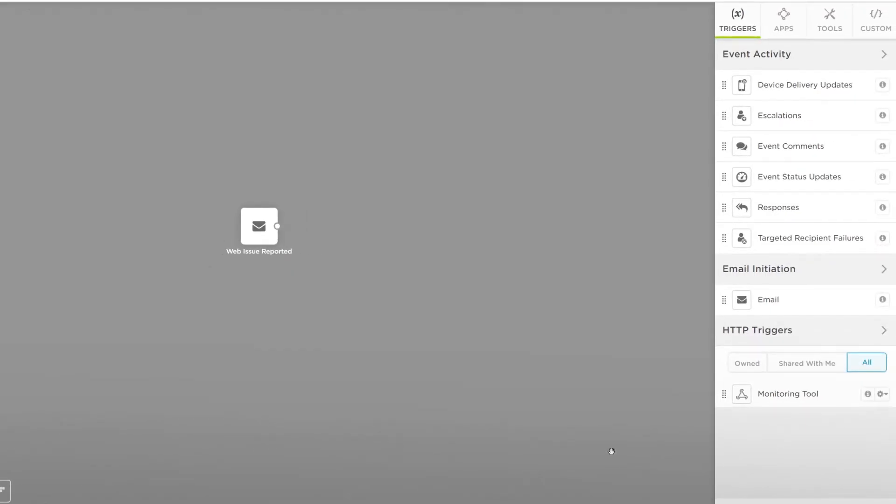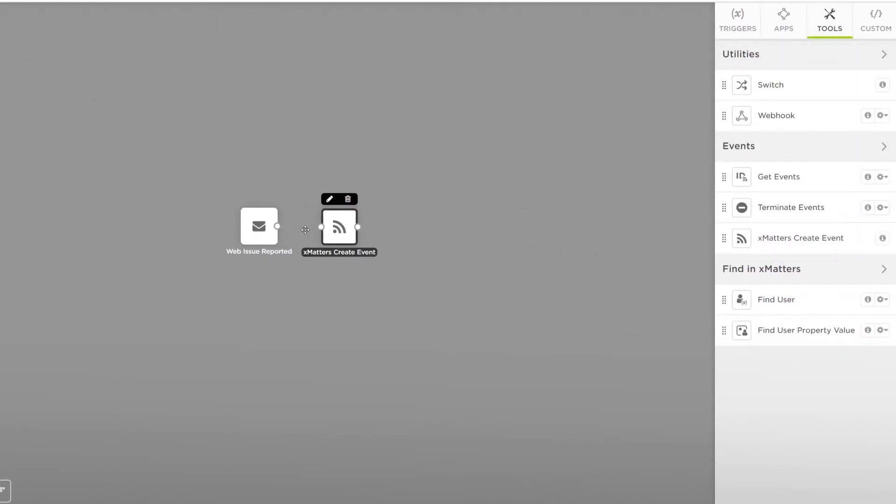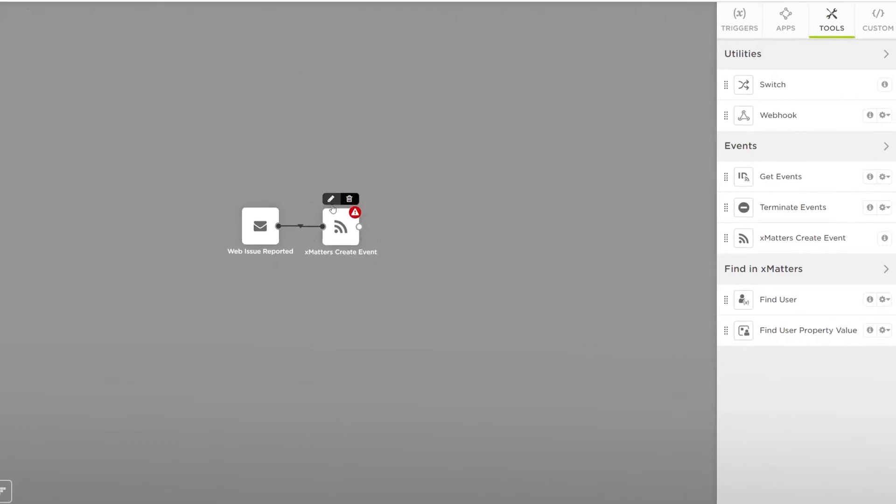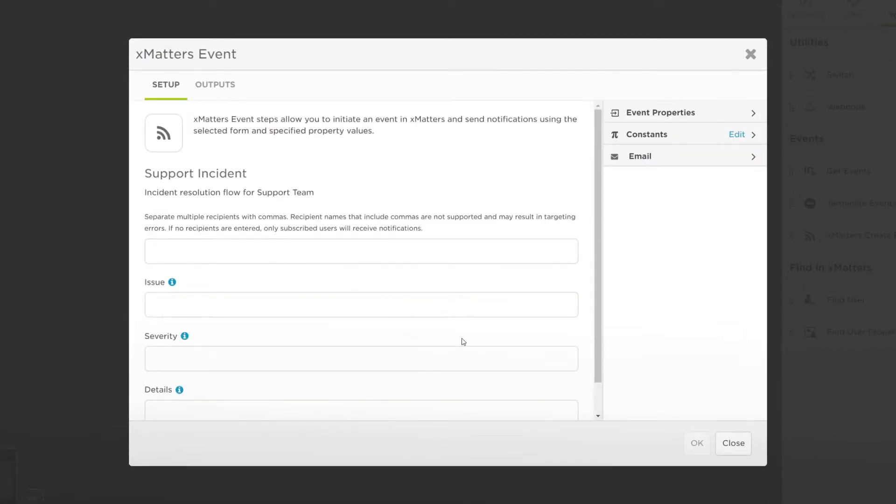Now let's create an XMatters event. Go to the Tools tab and drag Create XMatters event onto the canvas. Hover over it, select the edit icon and let's fill in the options.